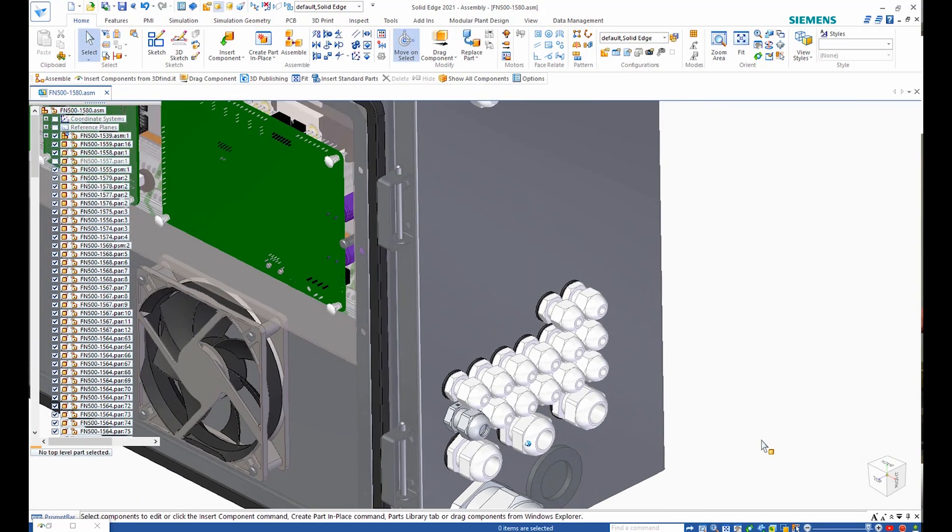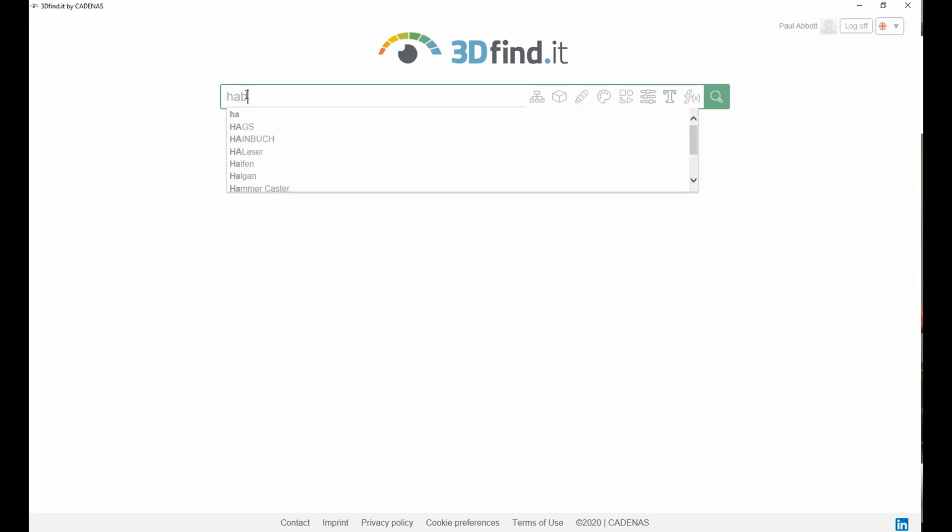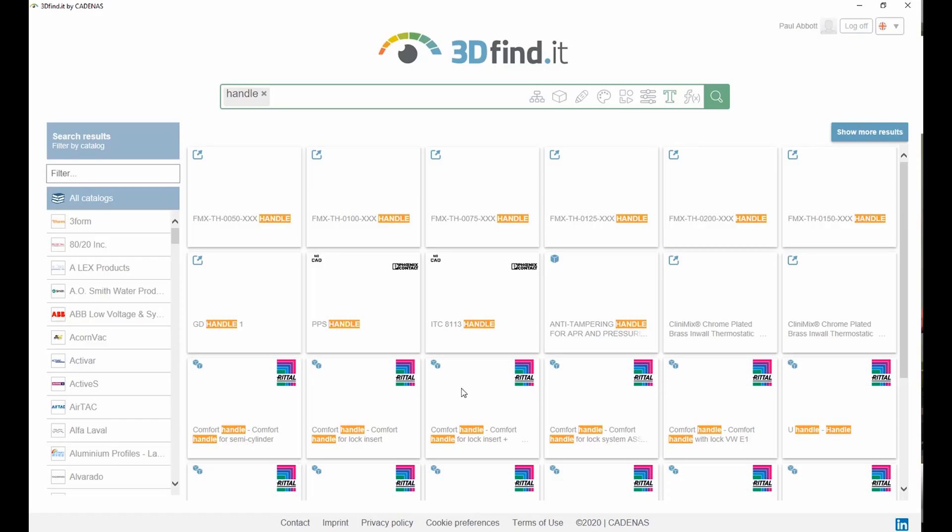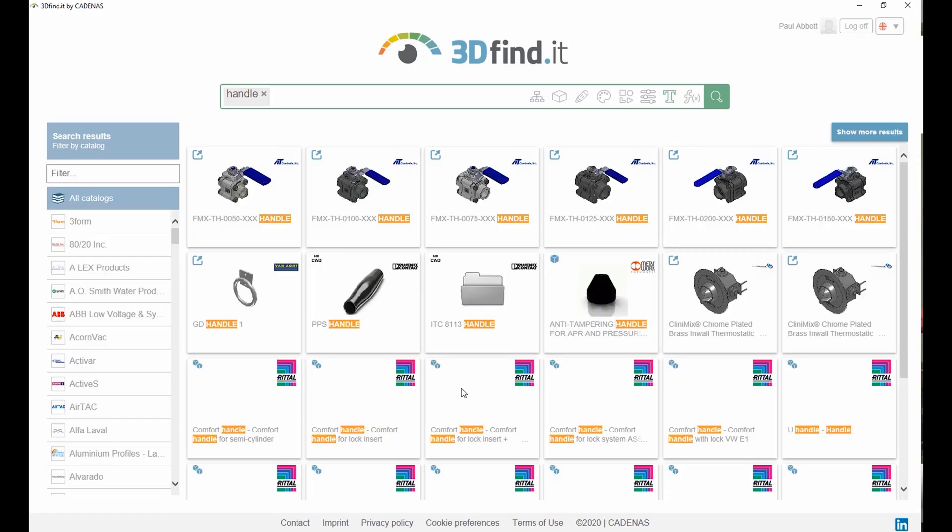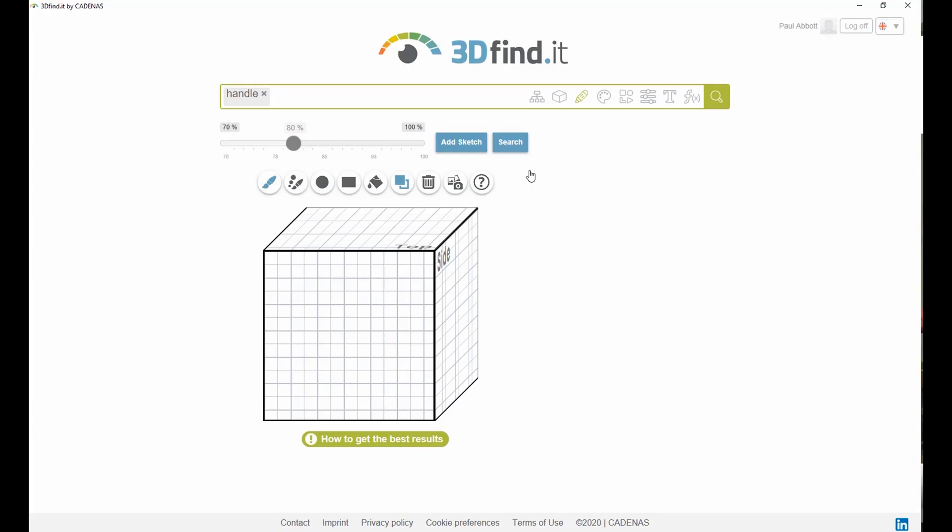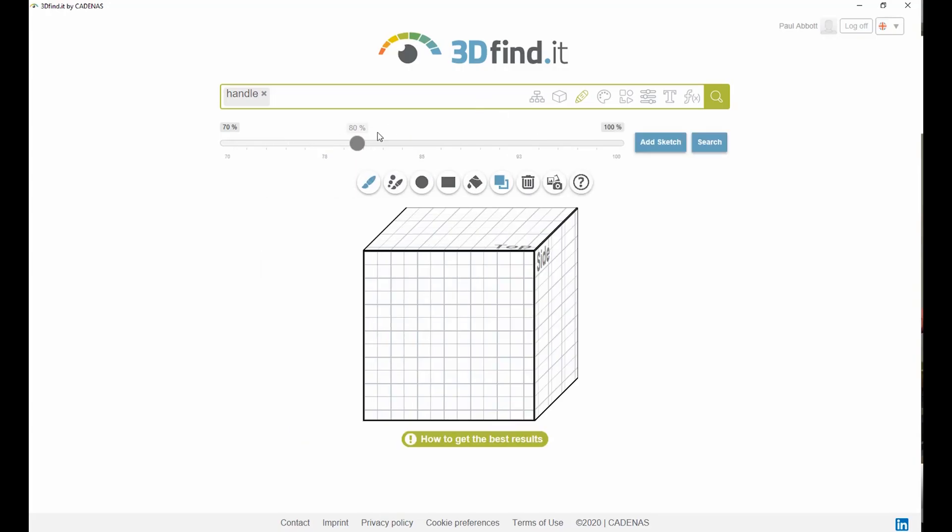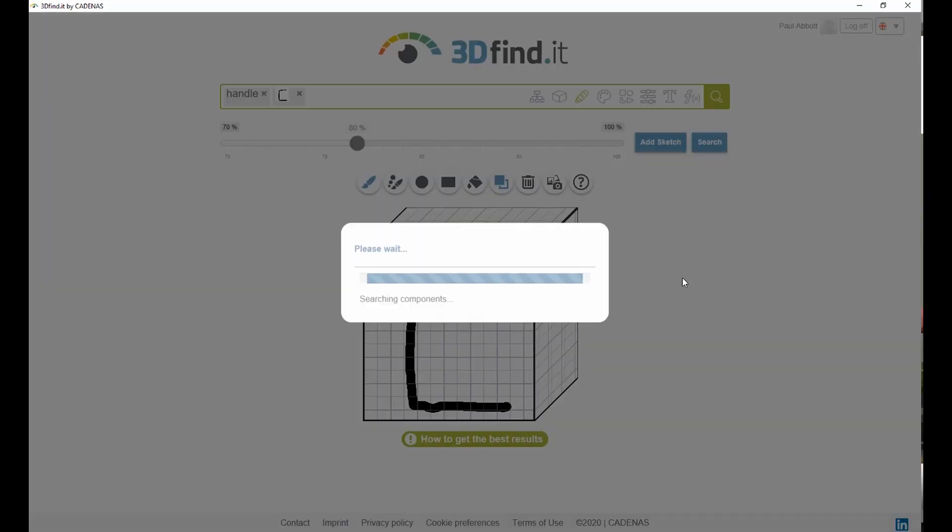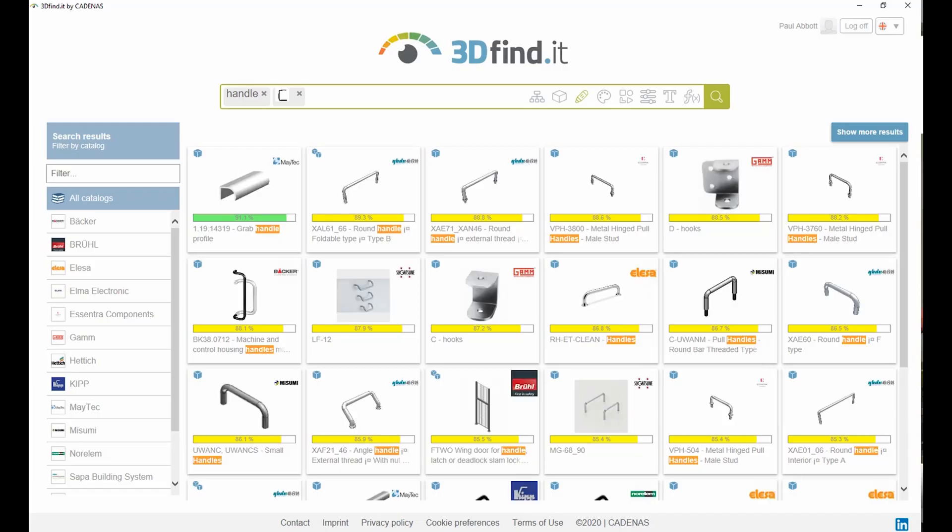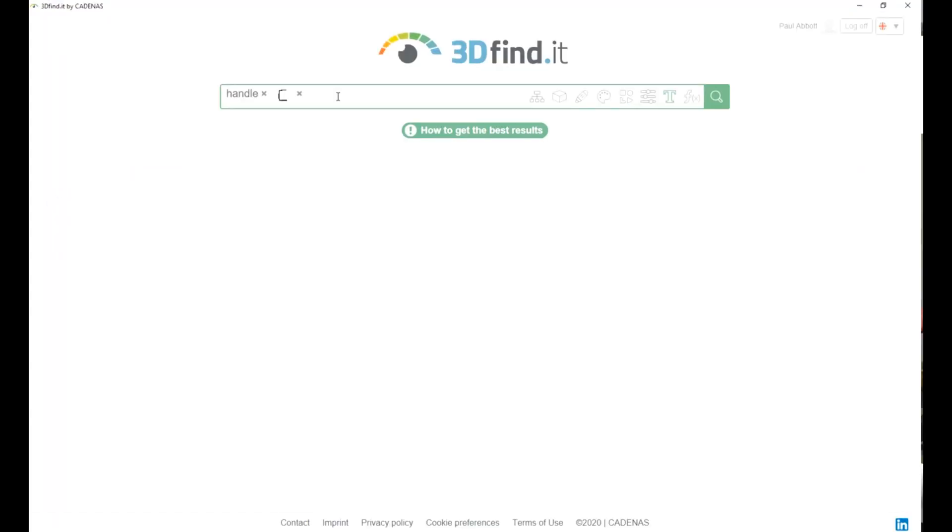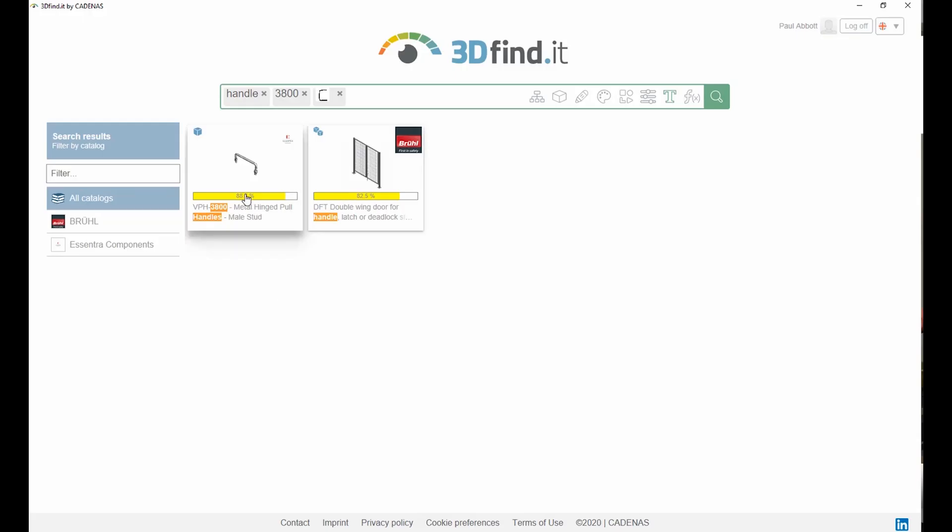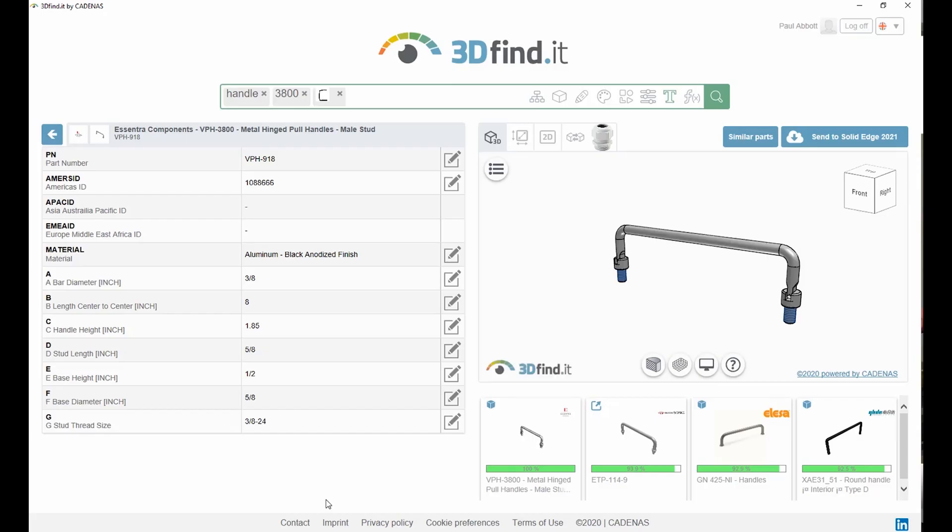We now need to find a handle for the top of the case. Going back to 3D Find It, we'll do an initial search for the text term Handle. This returns many results, so we need to narrow this down by providing a sketch and simply drawing the shape of the handle we need. Once we have located the appropriate handle, we can define its parameters and add it to our assembly.